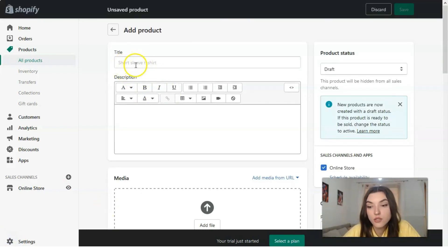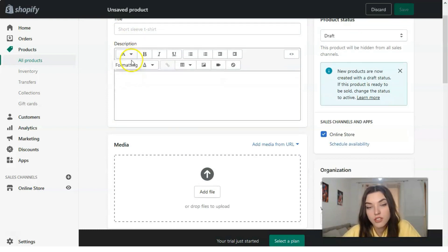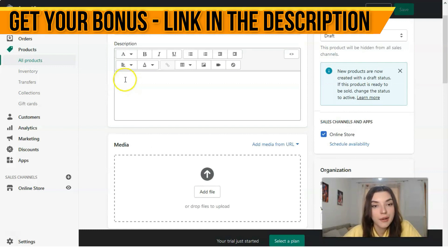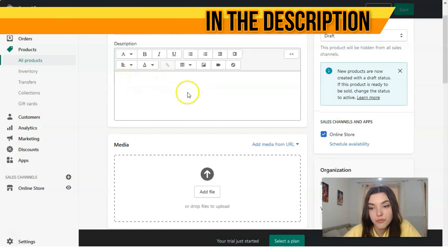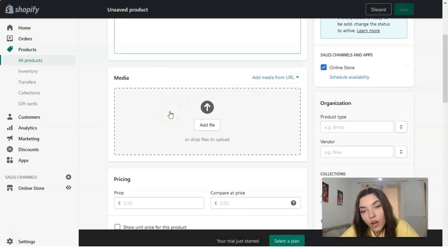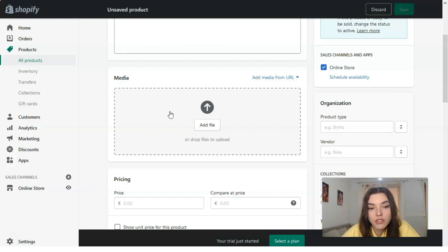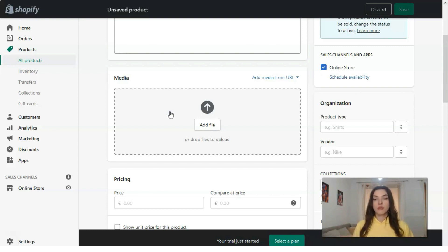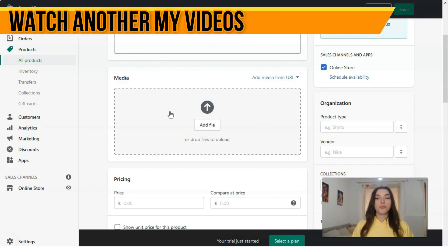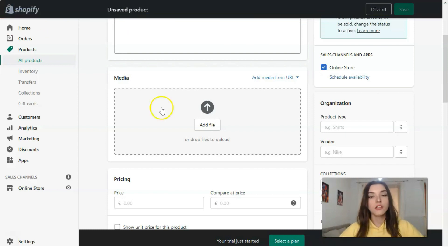Right here you have a title — this should be the title of your product. Then the description — try to fill in a full description of the product. For media, please try to make your content in high quality. It's really important because if you would like to sell your product, it's very important to show the product in high quality.